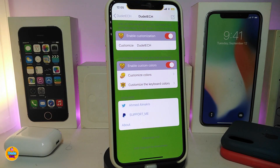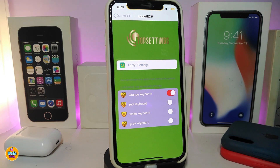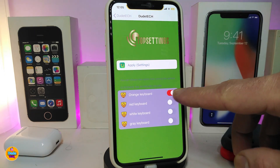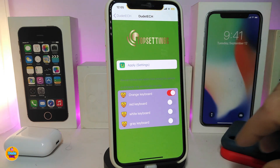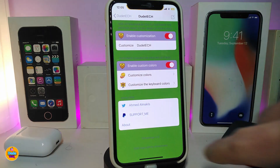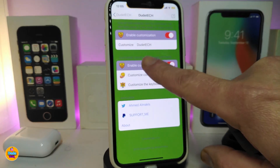We also have another section if you want to customize the keyboard color. Tapping on it gives you four different styles for your keyboard: section one is the orange keyboard, the red keyboard, the white, and another one. Simply toggle the switch in front of whichever style you want to choose, and once you're done, make sure to apply the settings.